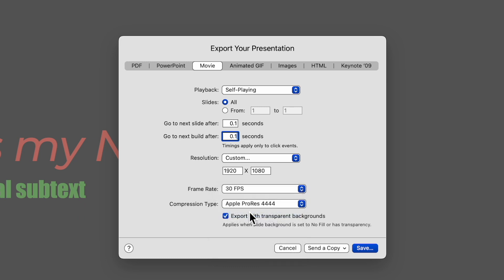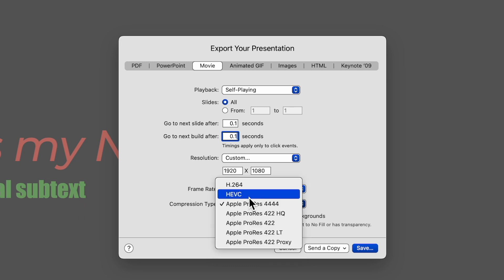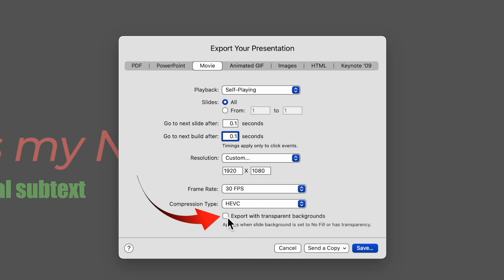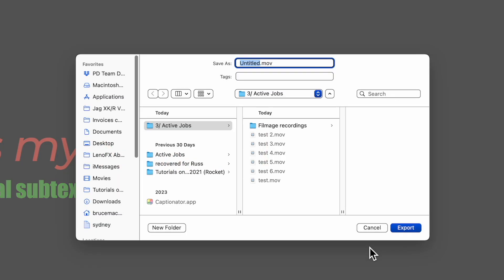Select HEVC or ProRes 4444. Unless you really want a high-res movie, stick with HEVC and be sure to check the transparent background is ticked. Save to disk.